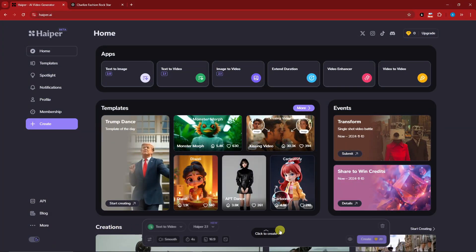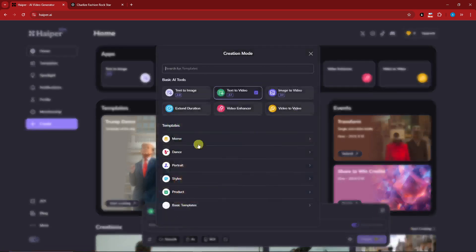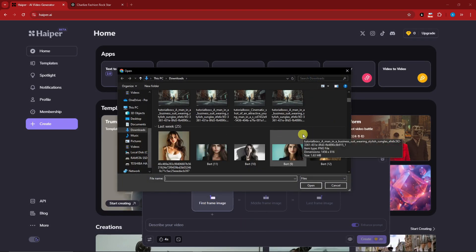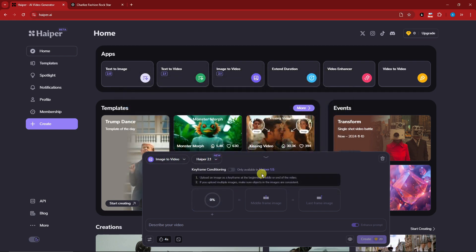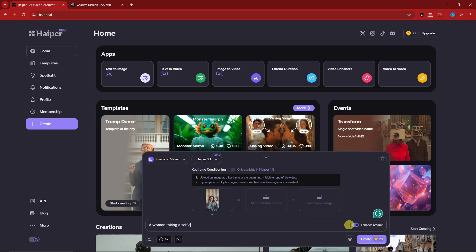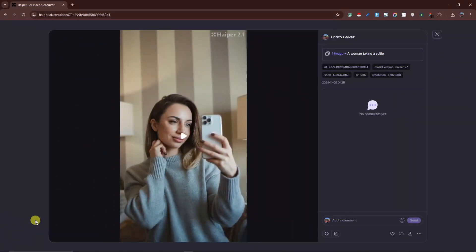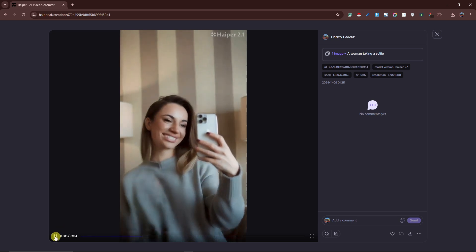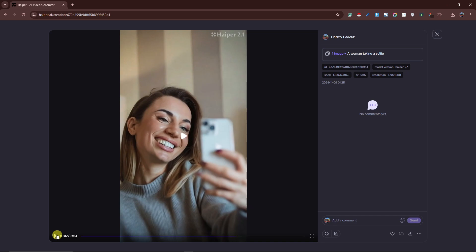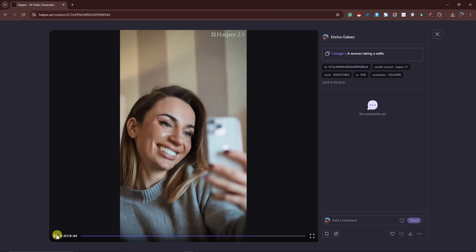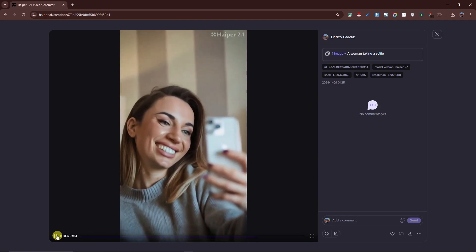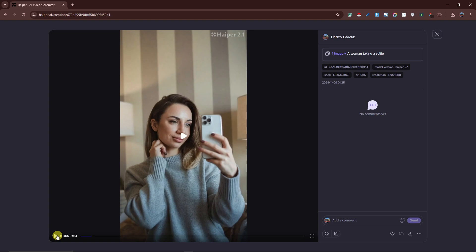Let's regenerate the selfie example — going to image to video, uploading the woman taking a selfie photo, and describing: a woman taking a selfie. Make sure the enhance prompt is enabled. Welcome back — you remember how the head was spinning with major distortions earlier? Now playing this, it's zero to minimal distortions. The blinking, the smiling, the details are perfect — even the eyes. And this came originally from a photo. The technique is enhancing your prompt to get a comprehensive and detailed result.